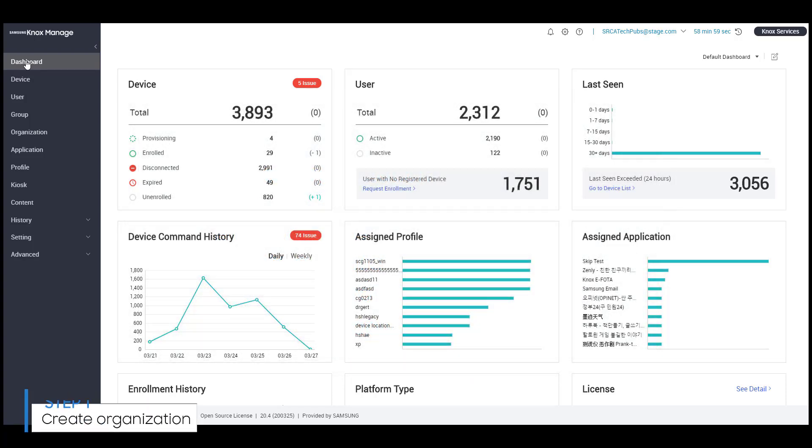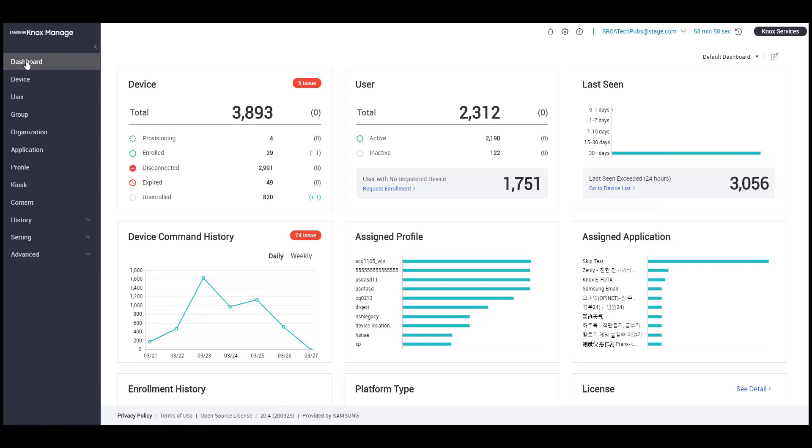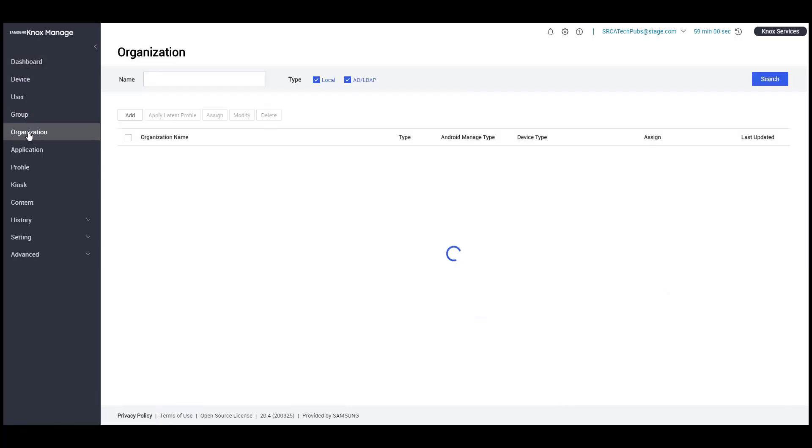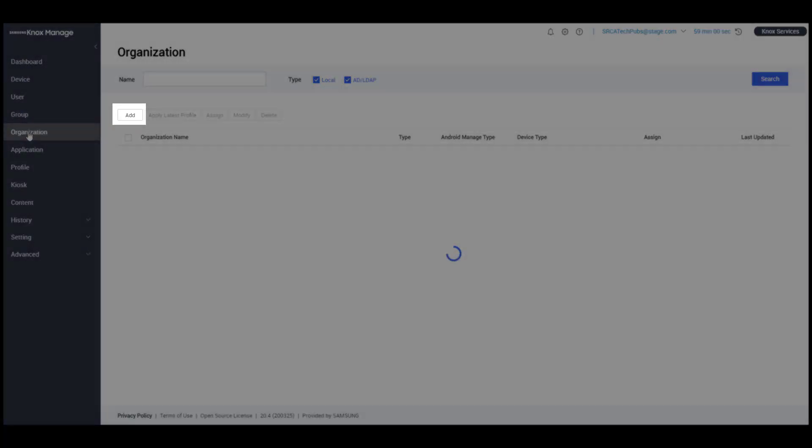Let's begin by adding an organization. In our example, we'll create an organization called Sales. From the left navigation, click Organization, then click Add.